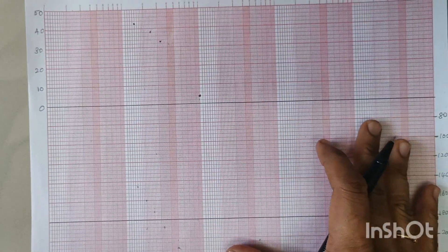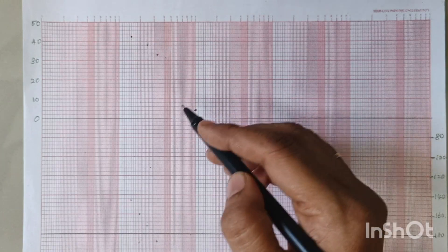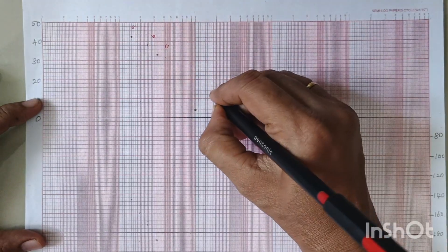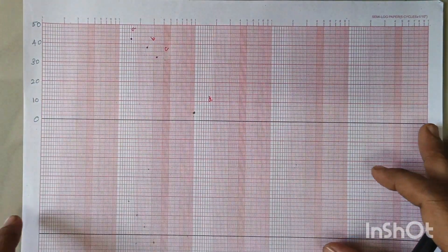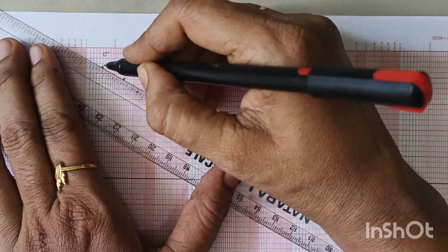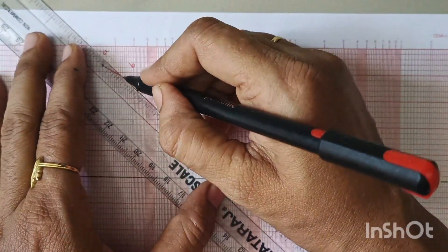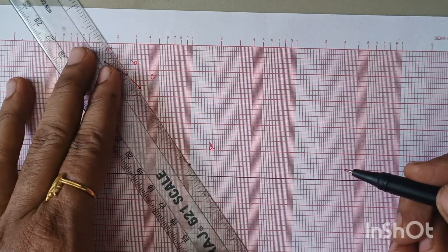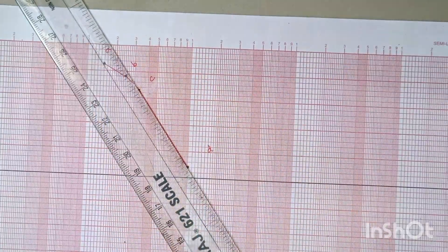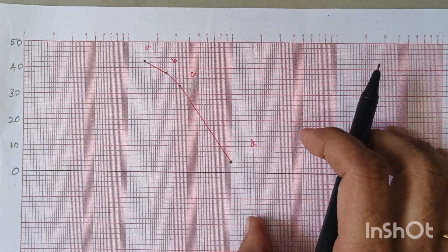Depending upon the values of magnitude, we have to select our scale on the y-axis. After marking the points, we can name them: let this point be A, let this be B, let this be C, and finally this point be D. After marking the points, we have to join them. First I am joining A and B, next B and C, and finally C and D. So finally this is our magnitude plot. After drawing this, we have to mark the respective slopes.